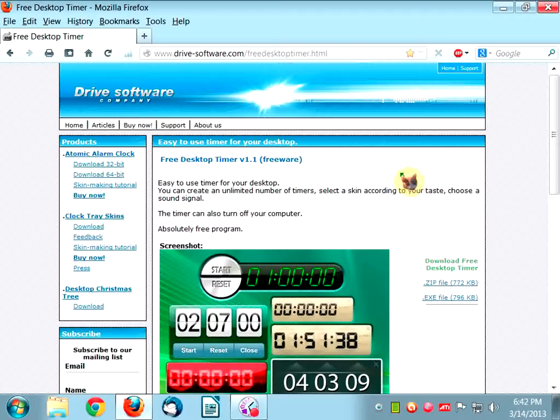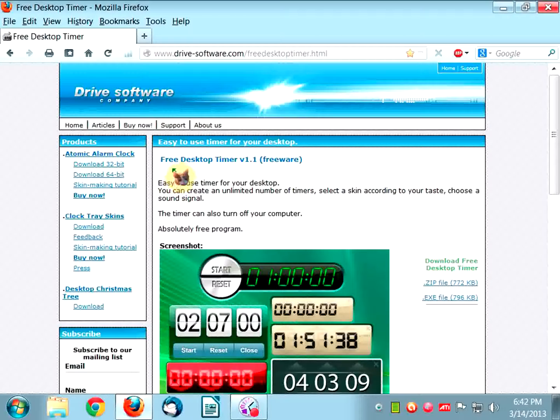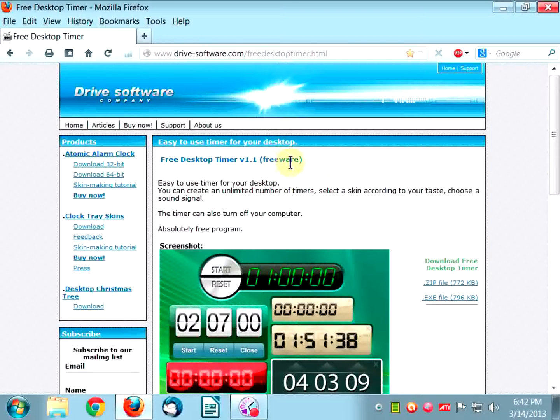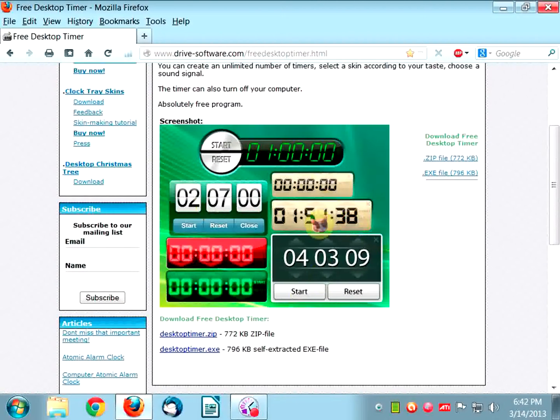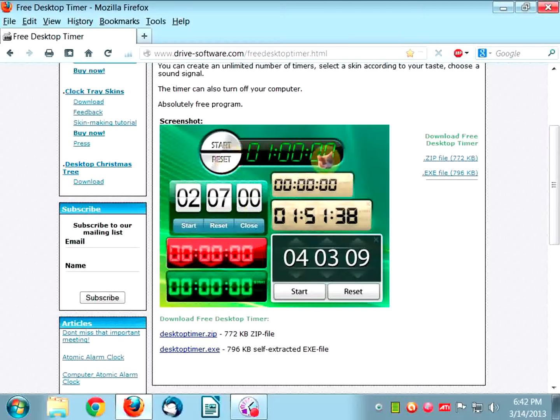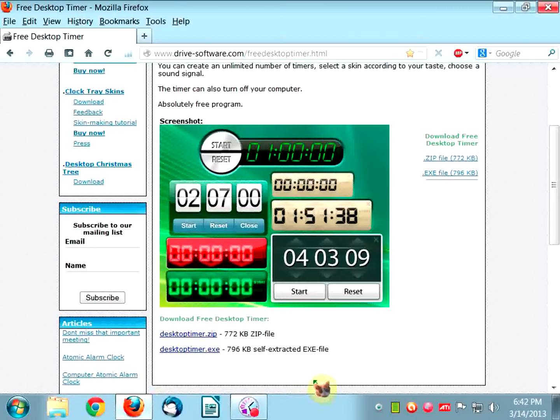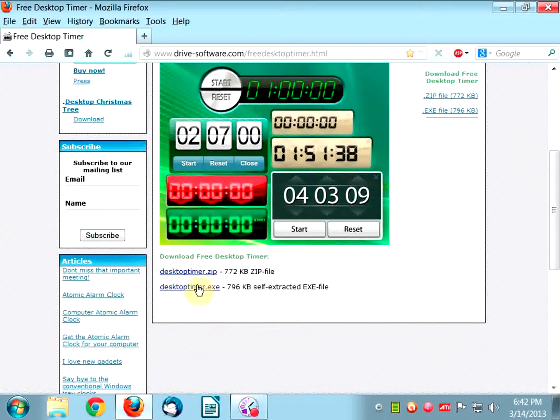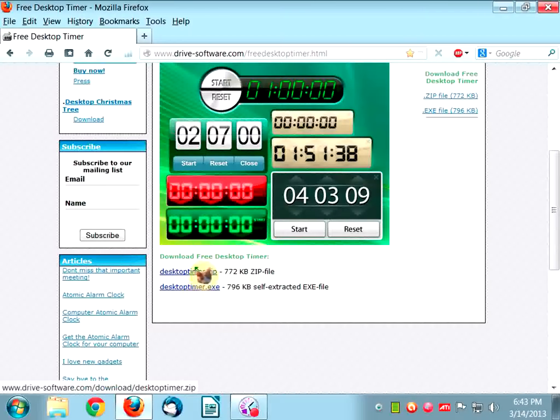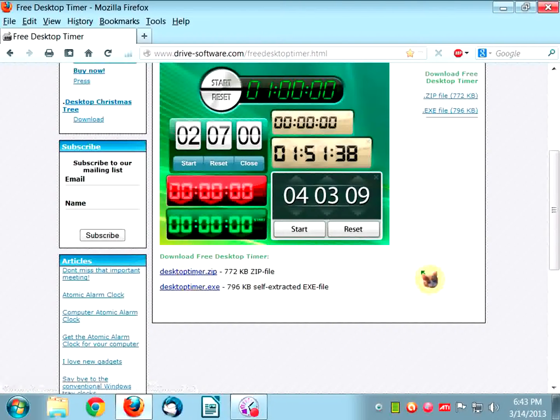The fun software she was talking about is called Free Desktop Timer. It's freeware, as it says right here. And if you look, there are some screenshots of the various skins it comes with. You can download it in a zip format or the exe format, which I would just go for the exe because that's what's inside the zip.